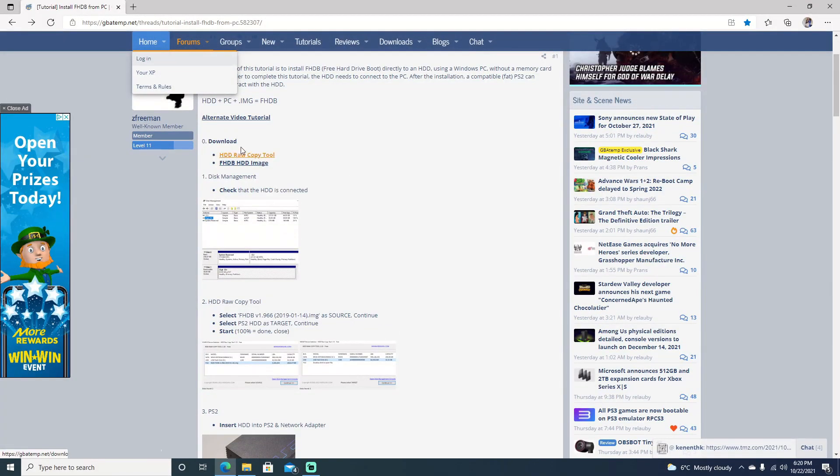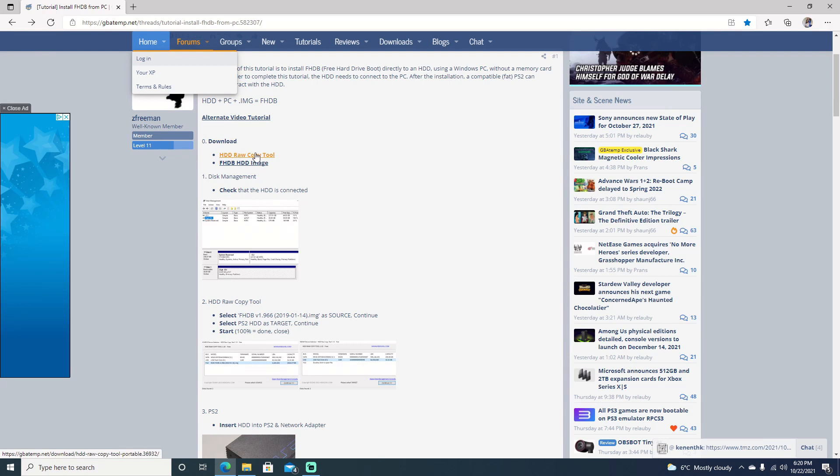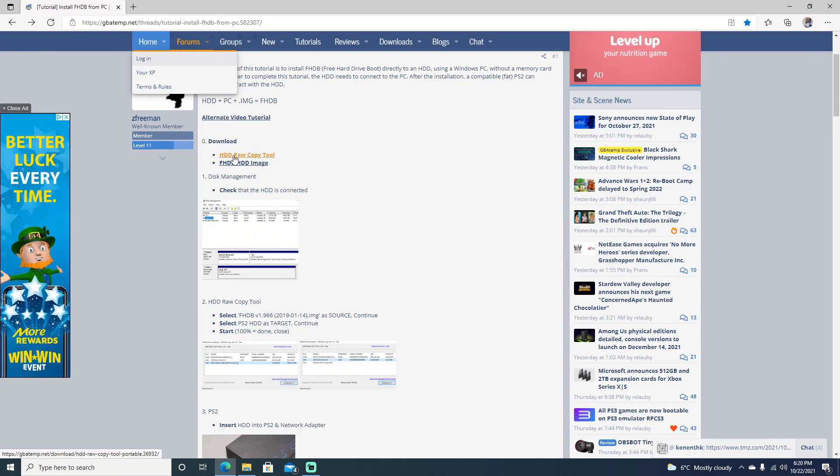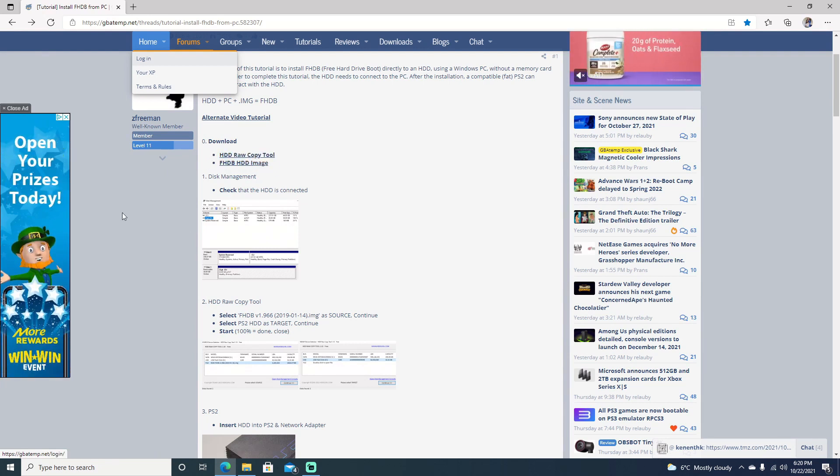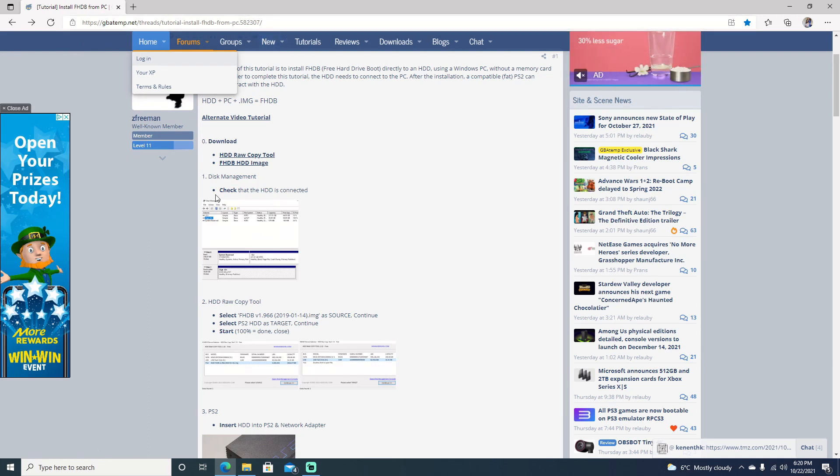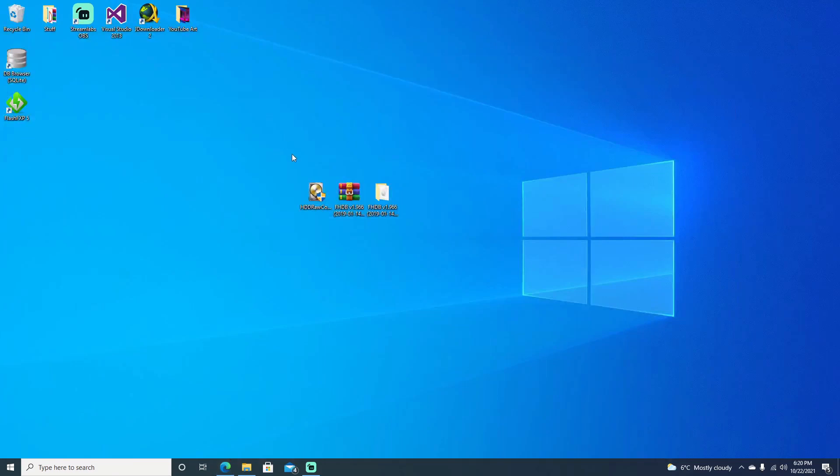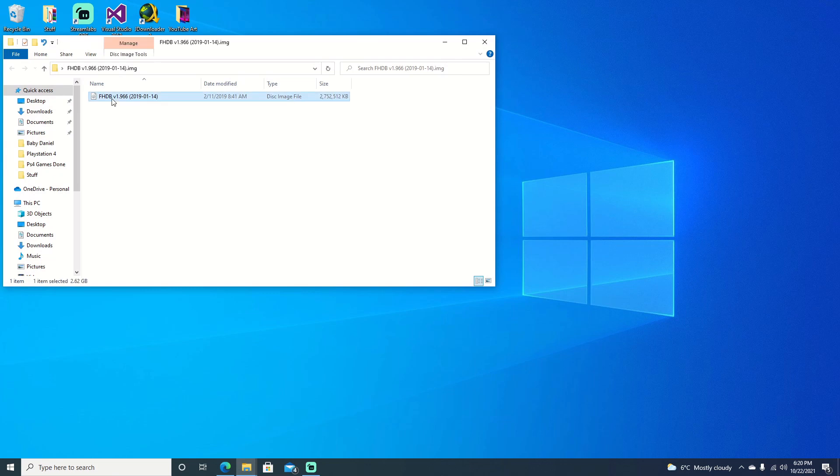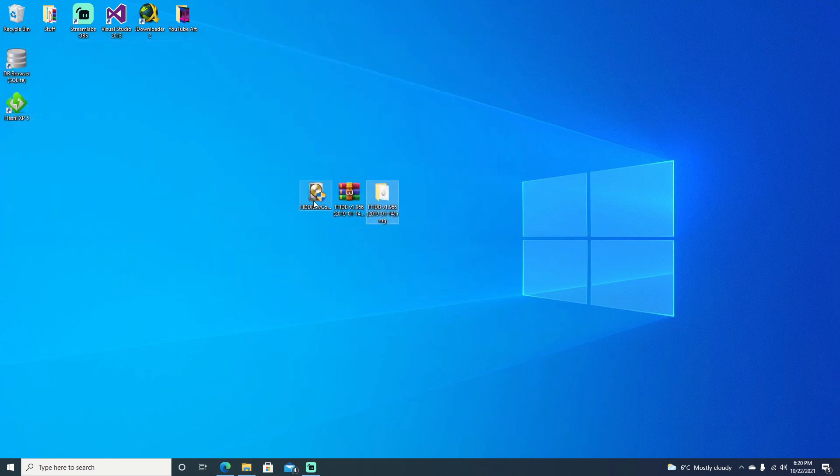Okay guys, now that we're over to the computer, we will need two files: a Hard Drive Raw Copy Tool as well as our image file. I will leave a link in the description for this website. You can go ahead and download both. Once you have them downloaded, you will get a 7-zip file. Just extract it and our image is right there.